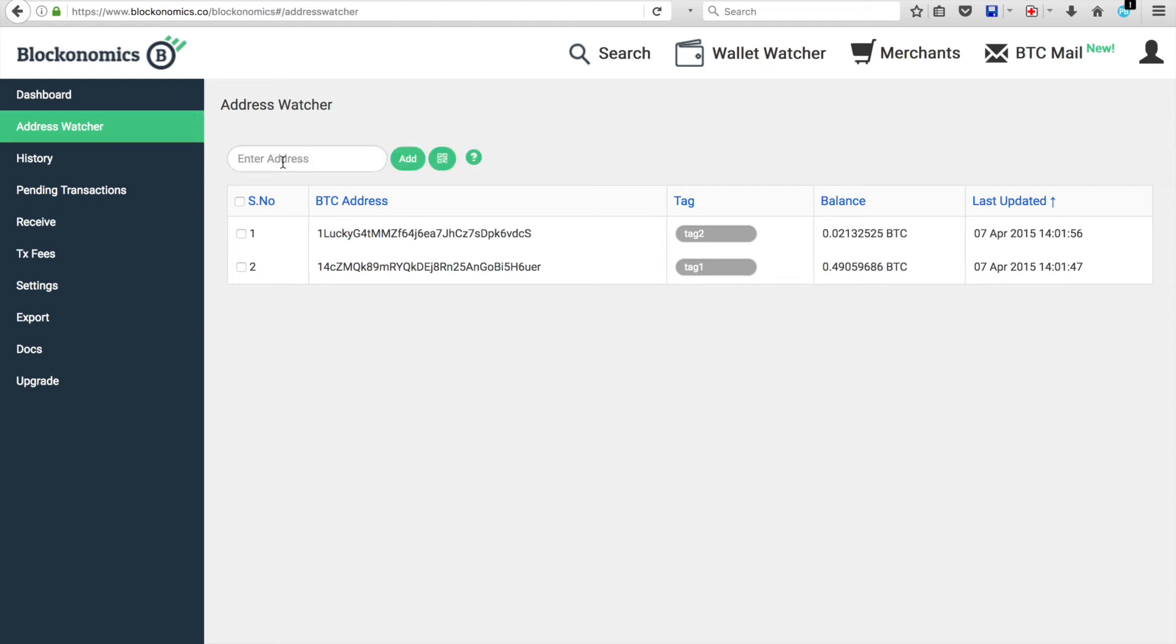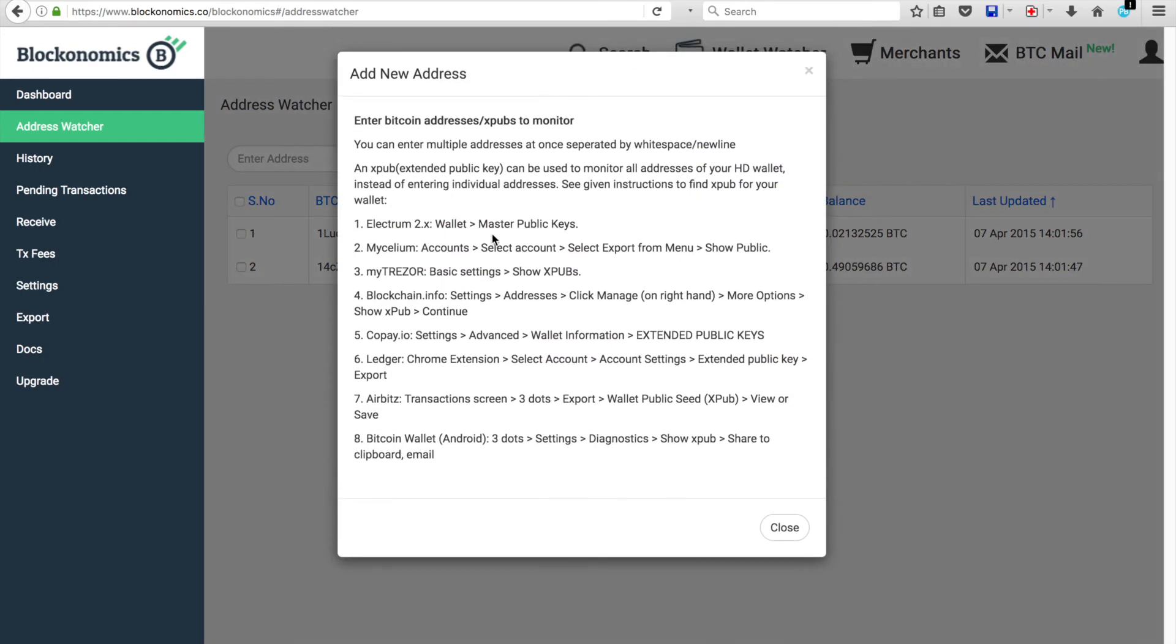You're going to want to click on New Address. And you'll see again, you can enter in your address here by copying and pasting or typing. Or you can use the QR code. If you need any more help after this video, you can click on the question mark here. And it gives you how to do it on the variety of wallets.